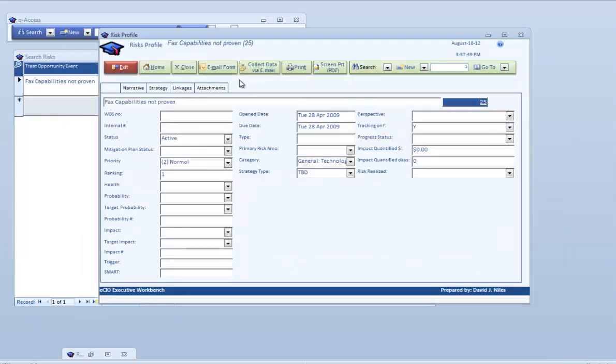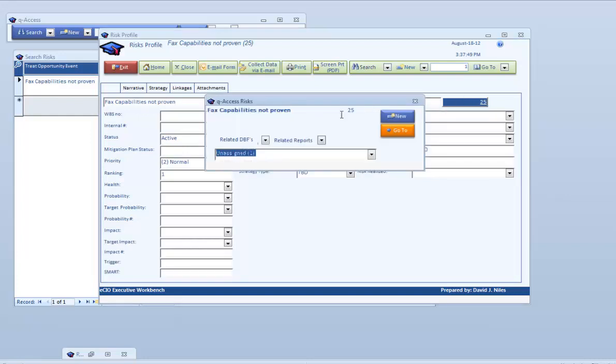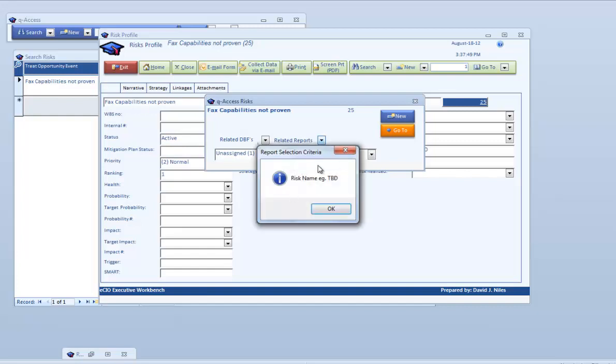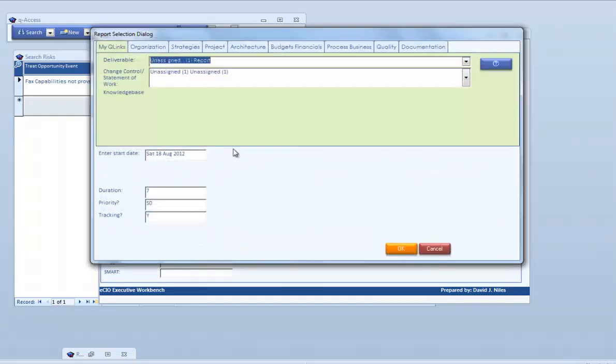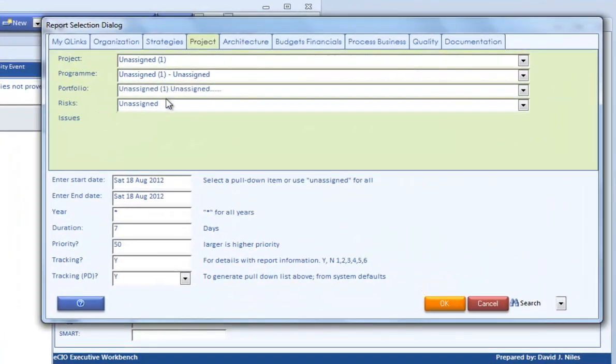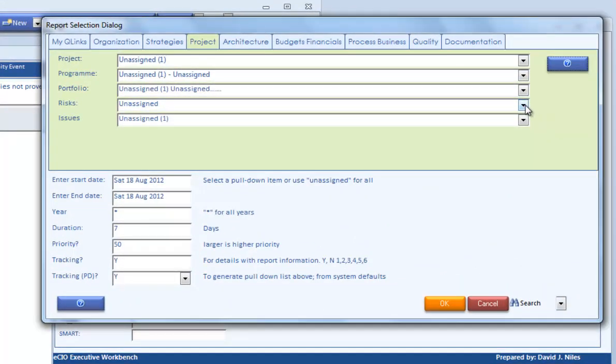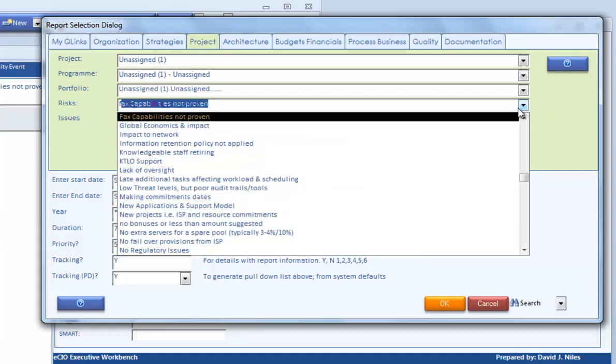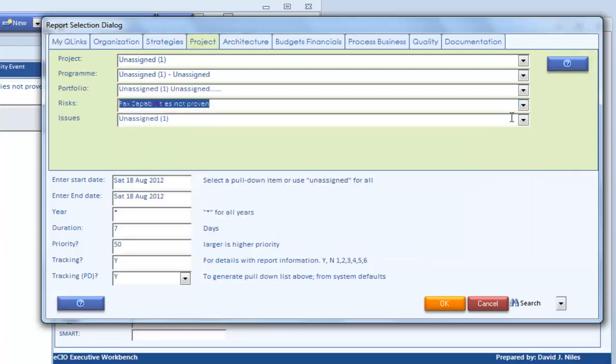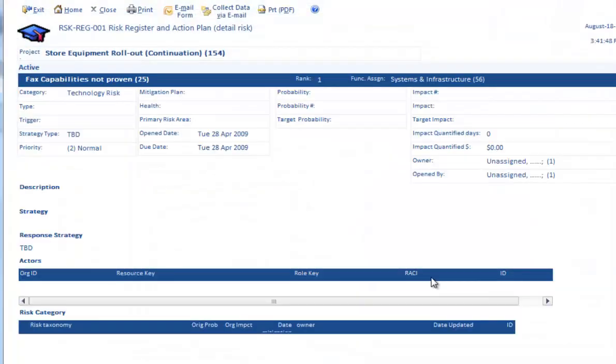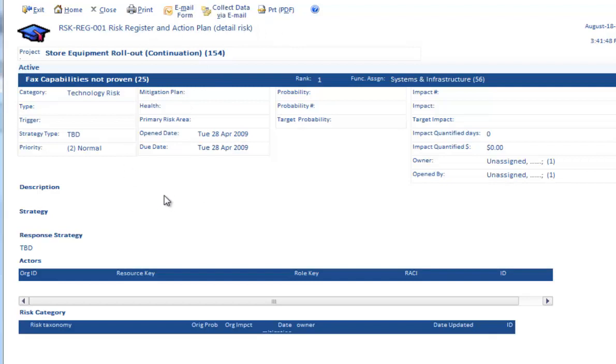If we go back to our reports, the standard one is if we wanted to print out and do details on it, we're going to print out the profile for this particular one, facts. We'll select under risks, select that item, do okay, and this brings up our risk profile printed form that we can email to individuals or print out.